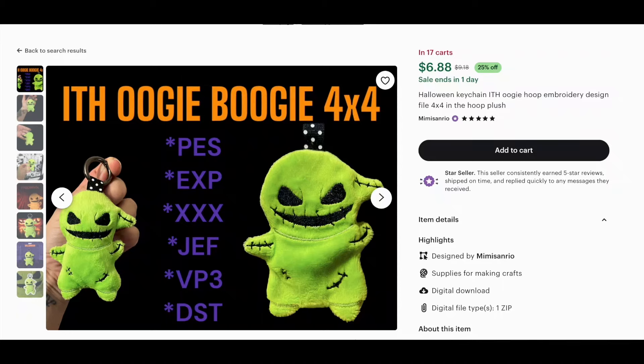The next two projects are actually not crochet — they are embroidery projects. I recently got an embroidery machine and have been going crazy embroidering things. The first is this adorable Oogie Boogie embroidered keychain by Mimi Sanrio. I didn't turn this one into a keychain — it's more of a little plushy, though I do have a couple made as keychains as well. These embroider up super quick: you flip them inside out, stuff them, sew it closed, and you have a darling little Oogie Boogie plush.